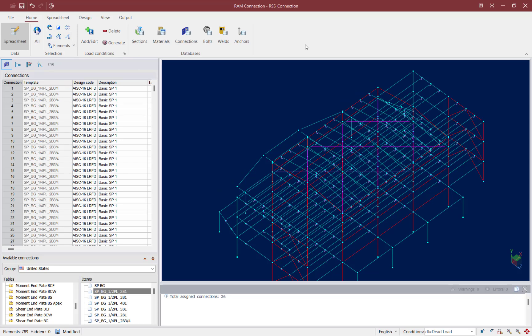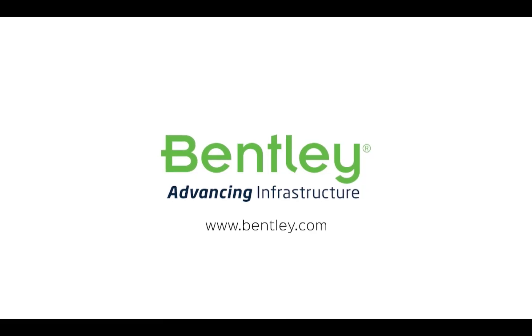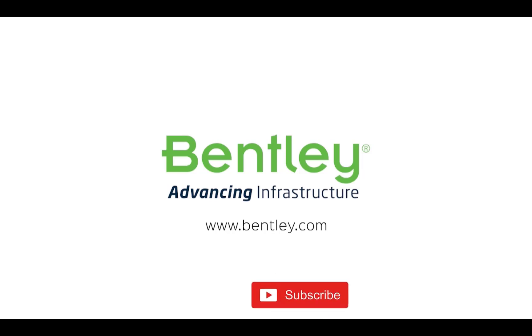At this point we have completed the process for assigning a shear connection to all of the beam-girder joints within RAM Connection from an analyzed RAM Structural System model. I took some special care editing the connections at the roof level since those were supporting sloped beams that required some additional coping considerations. If you found this video helpful please give it a like, and if you want to see more such series consider subscribing to our channel. Thank you and see you next time.